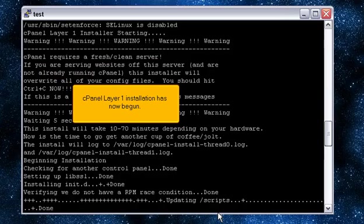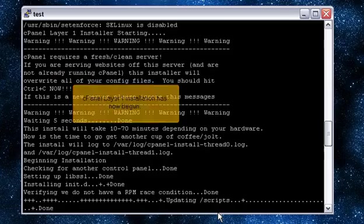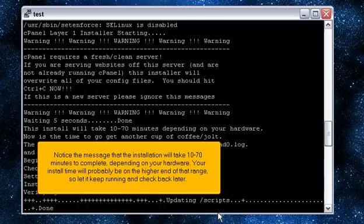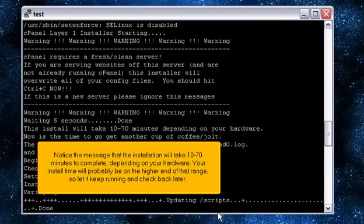cPanel Layer 1 installation has now begun. Notice the message that the installation will take 10 to 70 minutes to complete, depending on your hardware. Your install time will probably be on the higher end of that range, so let it keep running and check back later.